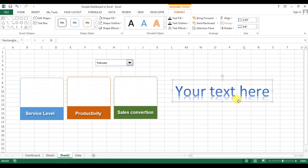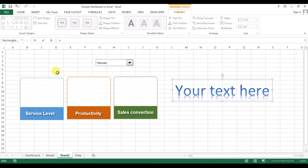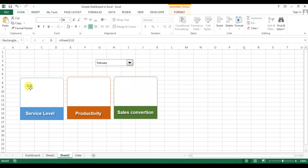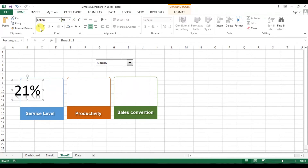We will click on this line and go to the formula bar and press equal to. Now we will go to Sheet 1 and take the service level value, which is J2. So service level is on column J, productivity on K, and sales conversion is on column L. Press Enter.